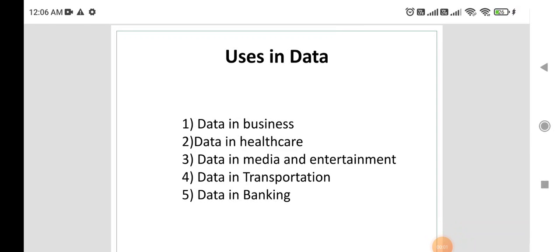In this lecture series on research methodology, we are discussing the uses of data and different types of data. Data is the new gold nowadays, and it is very efficiently used by data analysts for giving better decisions and better solutions to problems that users or customers are having. There are different domain areas where data can be used, utilized, collected, or gathered.